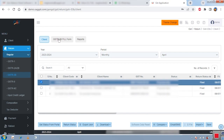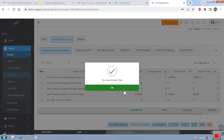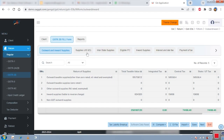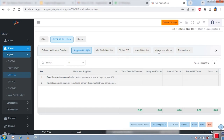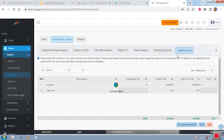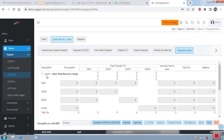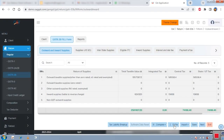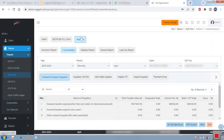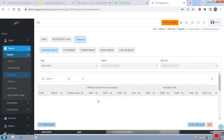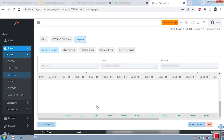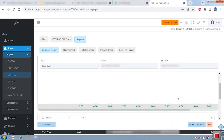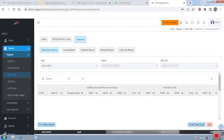For filing GSTR-3B, enter the details — the software shows outward supply details, inward supply details, interest, late fee, payment of tax, and all details on a single screen with autofill calculation. Click e-file to upload and file the return. For reporting, after the due date, the software automatically calculates and generates a report showing liability information, payment of taxes, eligible ITC, ITC offset, and all details in a single screen. You can download all returns to Excel and export all your reports.